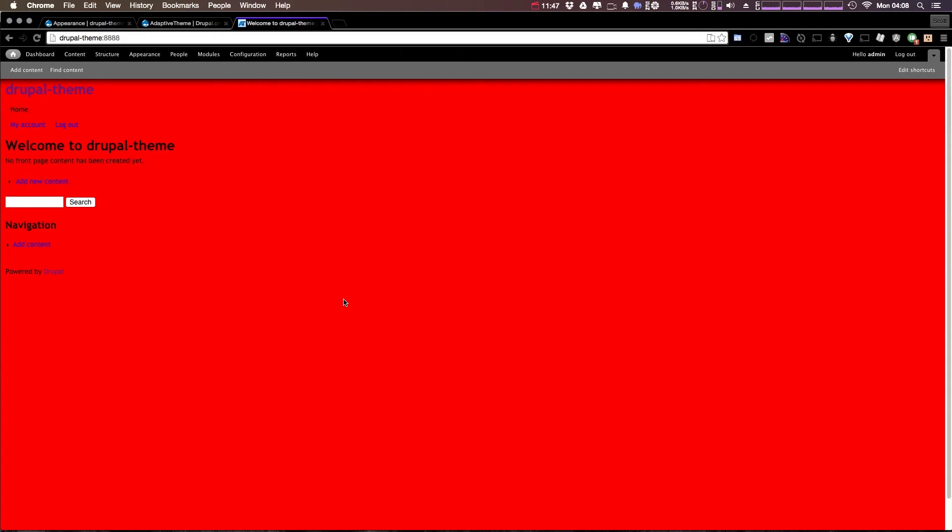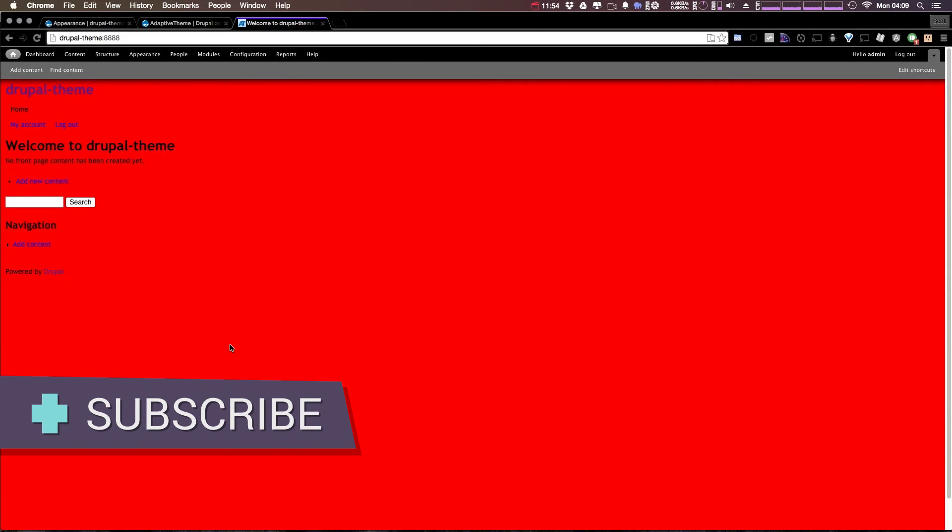And without doing a whole lot, we have our sub theme up and going. We've already modified a style to it. It looks ugly. We're not going to keep it, but you've made a modification to a sub theme that you created all on your own. And it was just ridiculously easy.